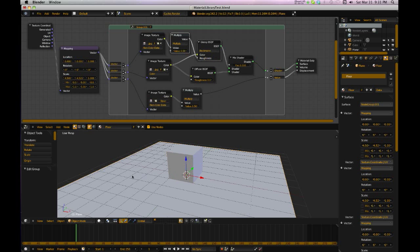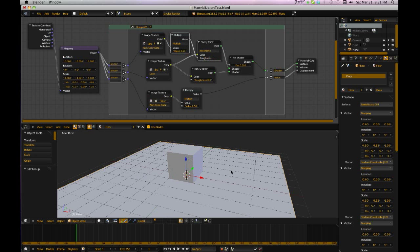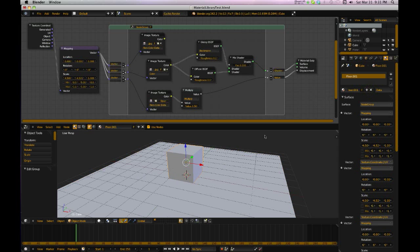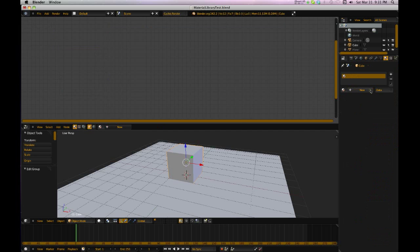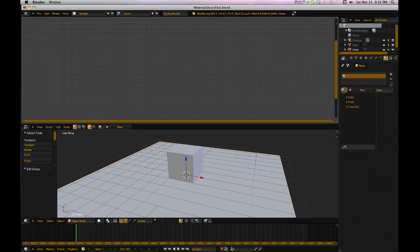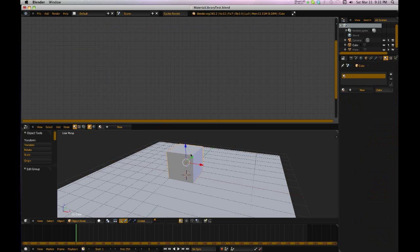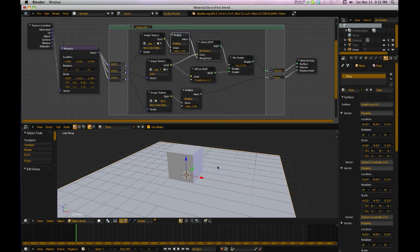I've got two materials here and let's just get rid of that material, and let's get rid of that material. Alright, so let's say you got a floor here and I've got this set up for the floor. I don't have nothing on the cube. Go back to the floor. I got this set up.